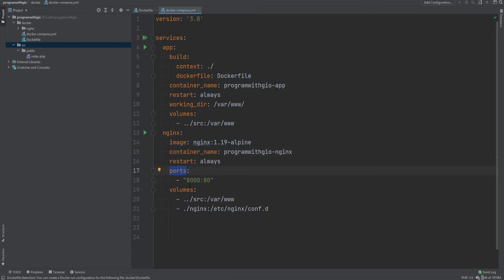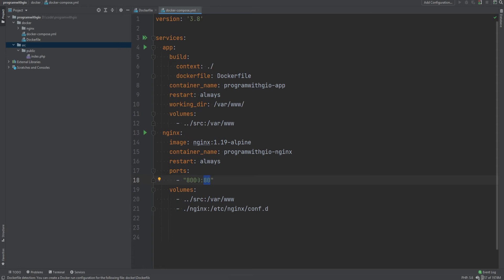Then we have nginx service which is our web server and we're using nginx 1.19 alpine. We give it a container name and then we map the port of the localhost to the port in the container. So we can just go in the browser and type in localhost port 8000 and access the website. But that port is being mapped to the port 80 that's running in the container for Nginx.